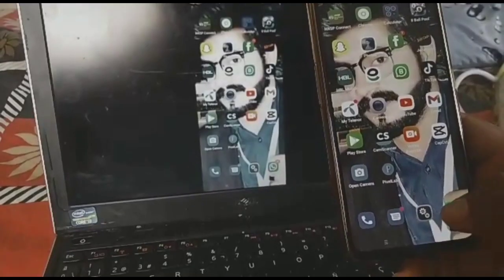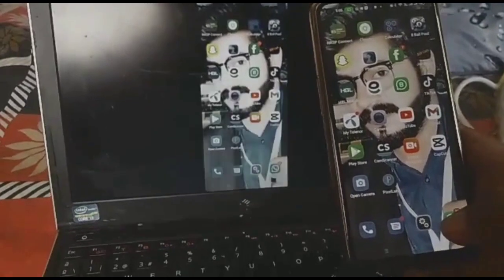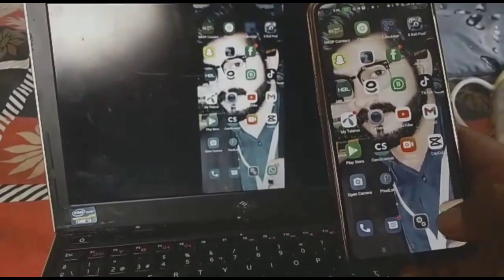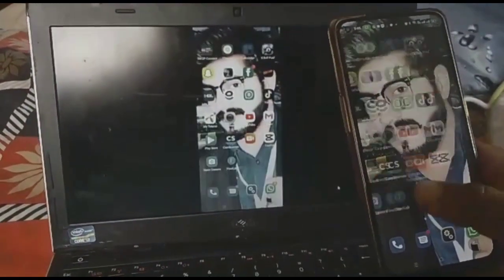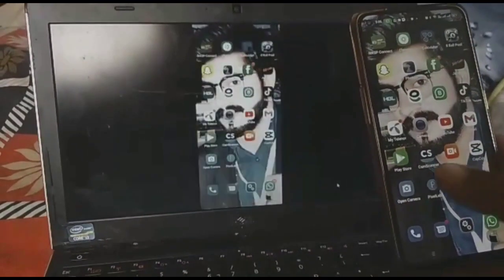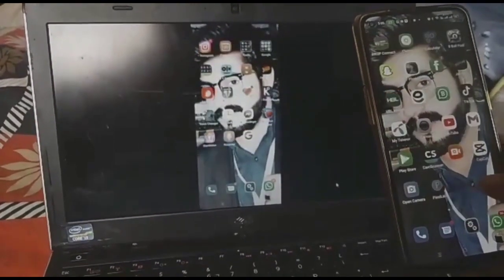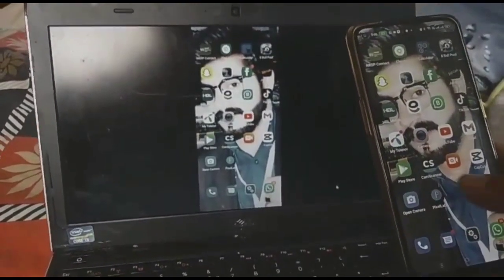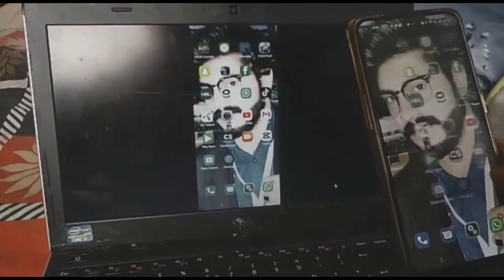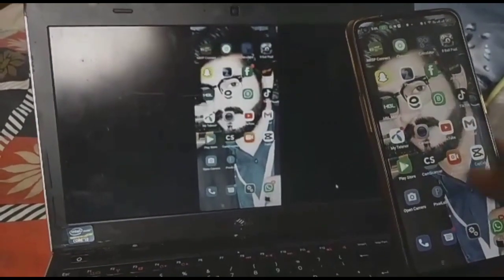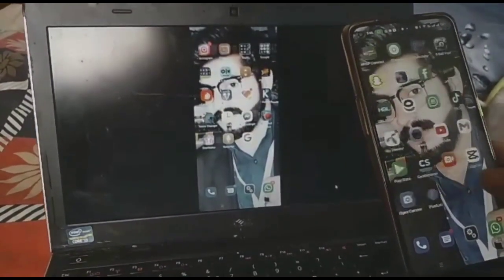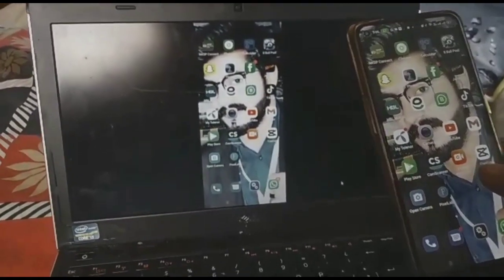Congratulations! My screen is successfully shared with my laptop. You can see — it's very, very simple. Don't need to worry. If you did not understand, watch my video again and you will learn very easily. Thanks for watching!